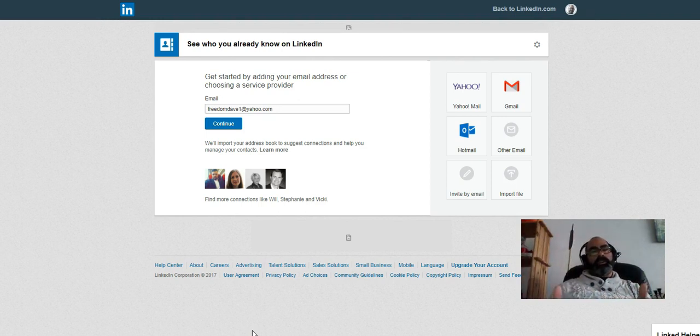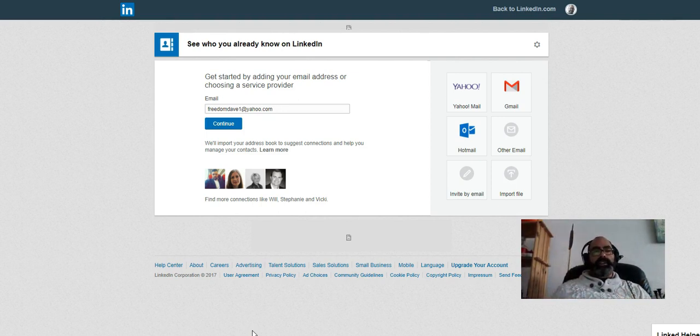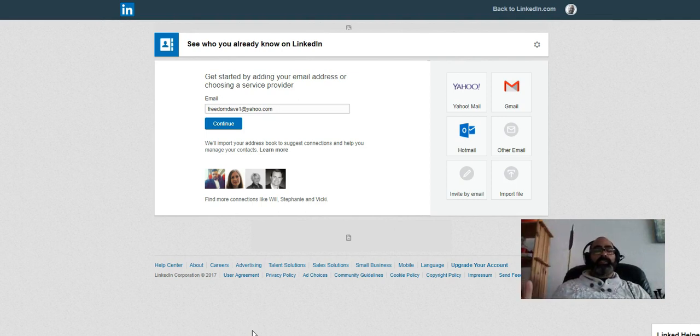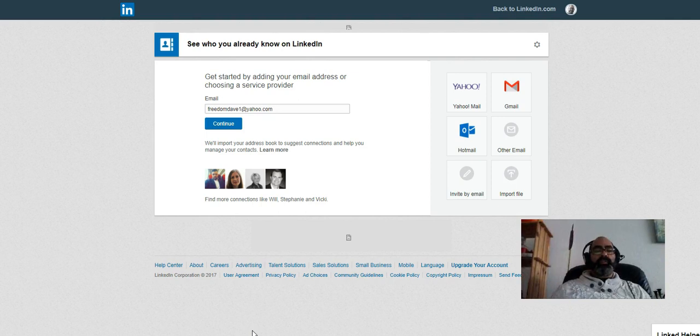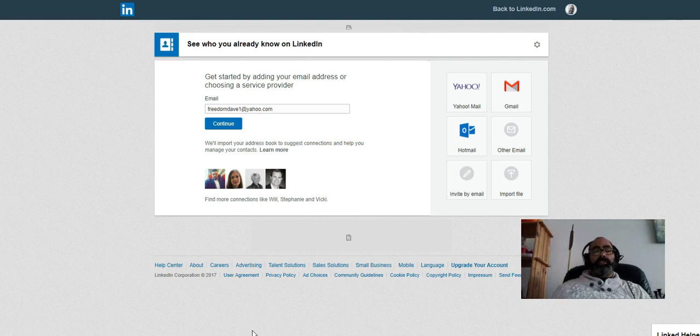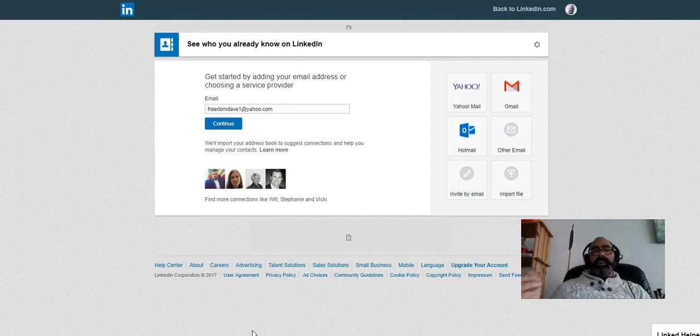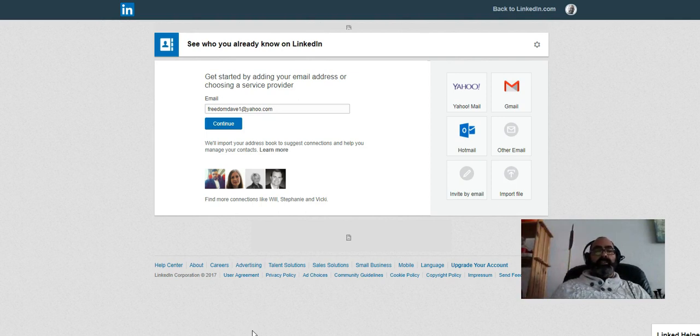A first-level connection on LinkedIn is really valuable because you can send them in-mail for free. So if you're trying to generate leads or get new clients and you want a very effective way to reach out to people, in-mail is the best way to do it. LinkedIn allows you to send free in-mail and as many in-mails as you want to people who are your first-level connections. And being that in-mail is 100% deliverable, it's really an effective and measurable way to generate leads. So the key is growing a network that's going to be responsive to what you're selling.